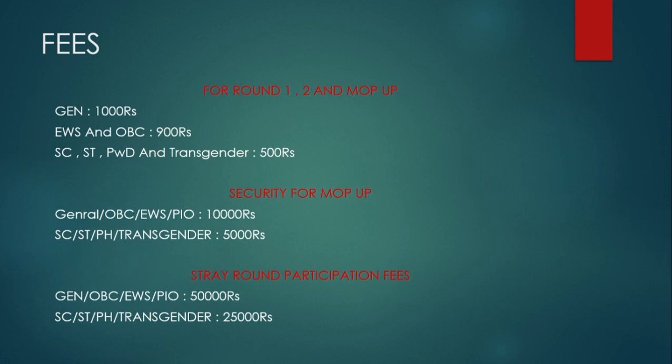For the mop-up round, General, OBC, and EWS candidates have to pay 10,000 rupees as security. Listen carefully: if you get a seat in mop-up round and you didn't take that seat, then your 10,000 rupees will be deducted and you will not get any refund. But if you get a seat and take it, these 10,000 rupees will be refunded back to you.